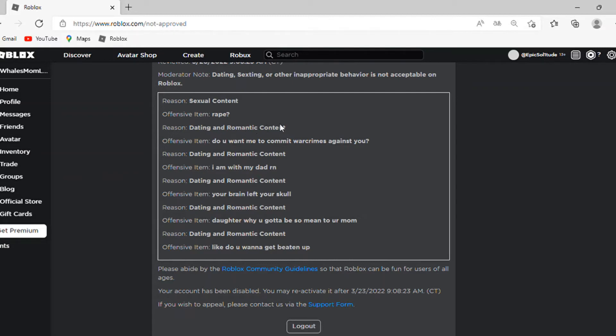Then there's also dating and romantic content. Offensive item, do you want me to commit war crimes against you? It truly makes sense how this is dating and romantic content.